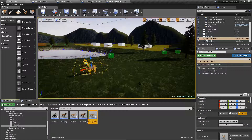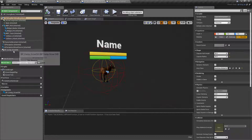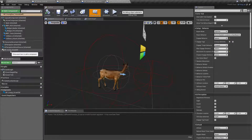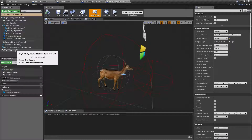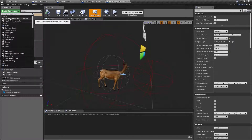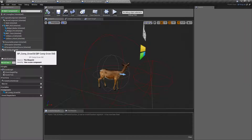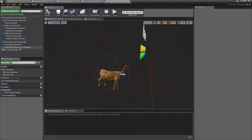Because we cloned this animal, the Grow Old component is already present by default. Young Buck and Young Doe already have the component added, so we can leave those there. But normally, if you were creating this from scratch, you would click on Add Component, type 'Grow', and add BP Comp Grow Old. All this component does — and it's one of the most simple components — is make sure that this young animal grows into an adult after a set amount of time. That is all there is to it.